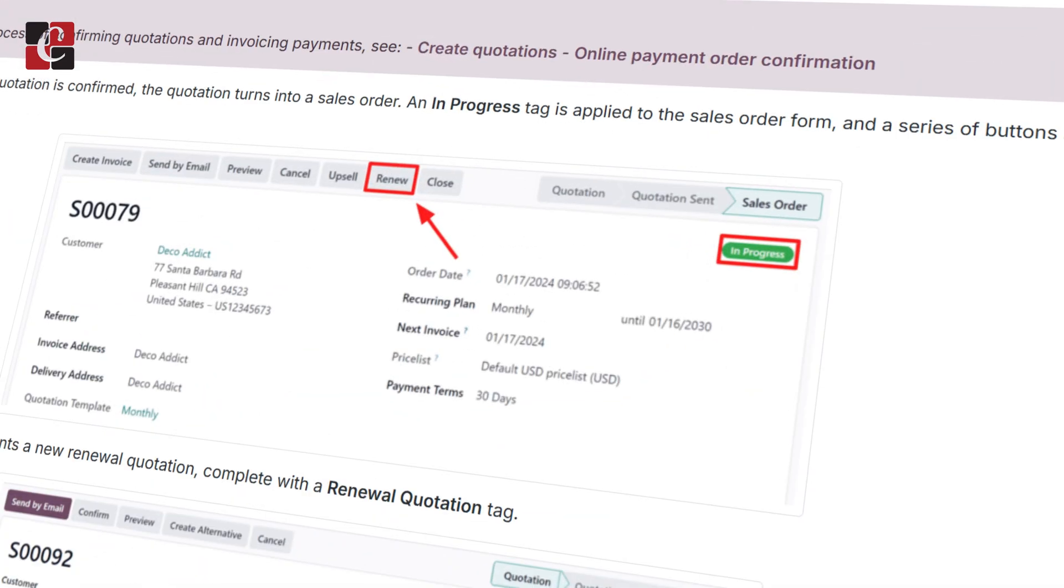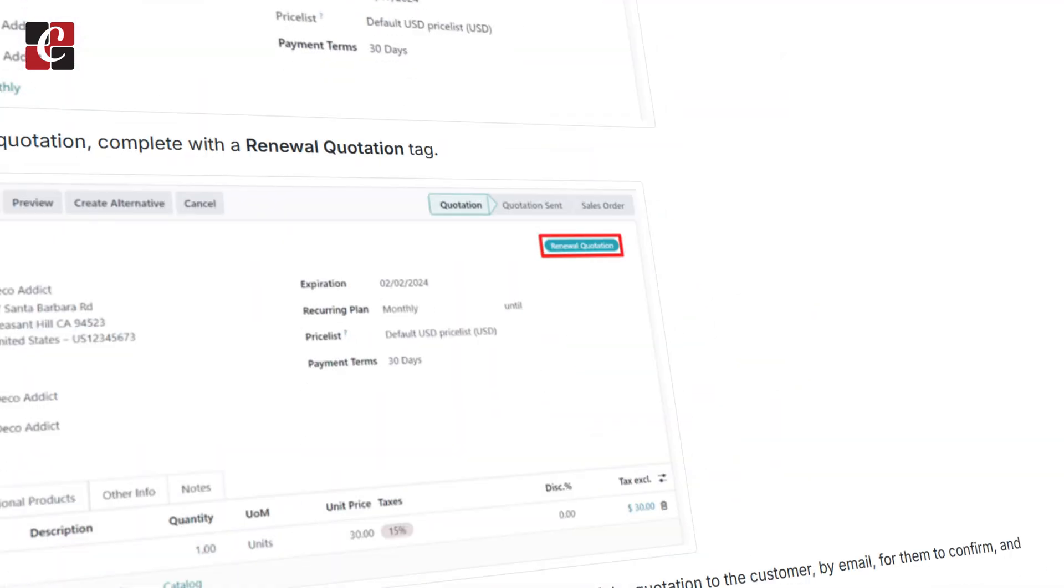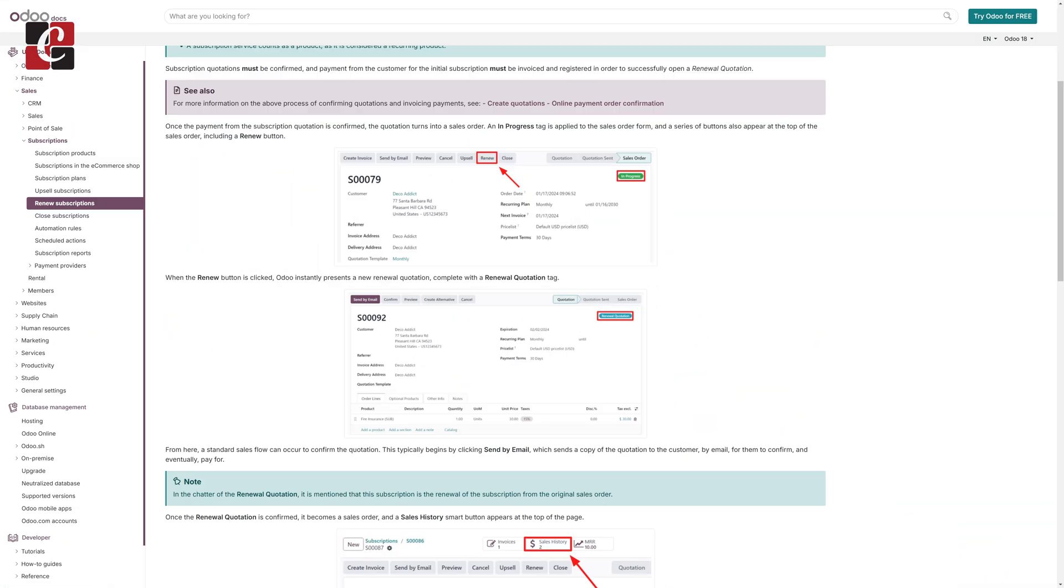So the main thing is that this is actually automated but here in Odoo 18 it's possible for us to make it manual as well as automatic. So let me show you renewal of a subscription in detail.